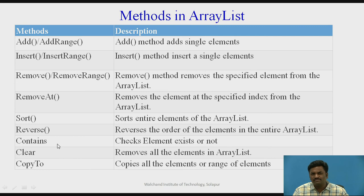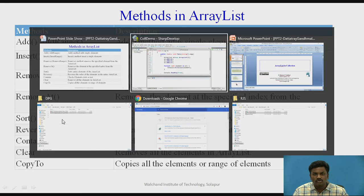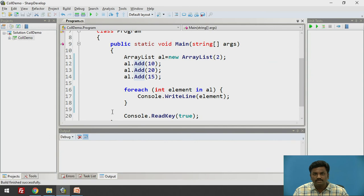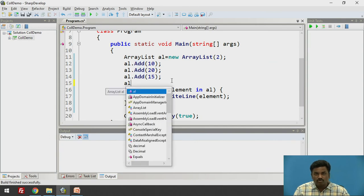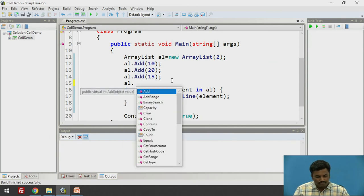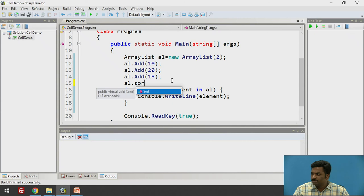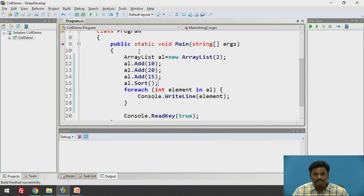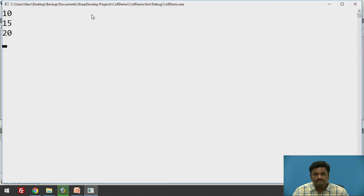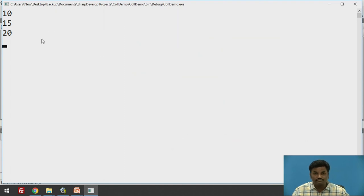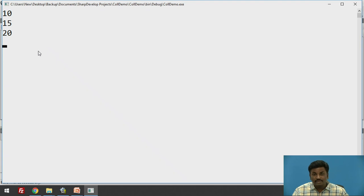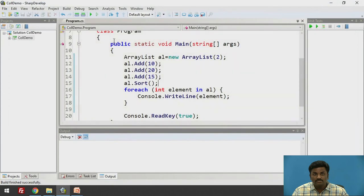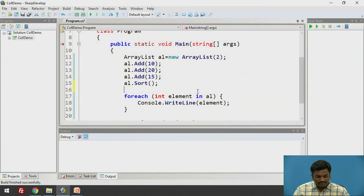Let us check this sort method. I will apply. How to apply it? Object.sort. Al.sort. Let us check whether it will sort the ArrayList. 10, 15, 20. Before this, we were getting 10, 20, 15. Now, I am getting 10, 15, and 20. This is how it is changing. This is how we can use the methods of ArrayList.